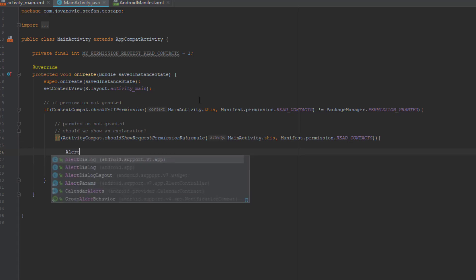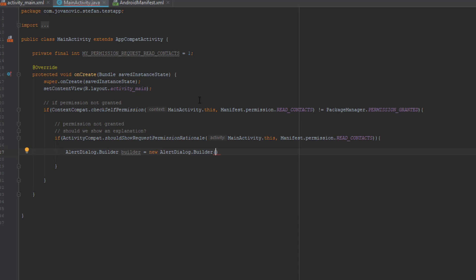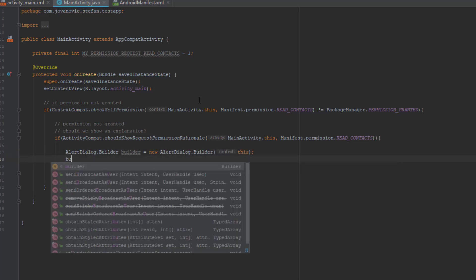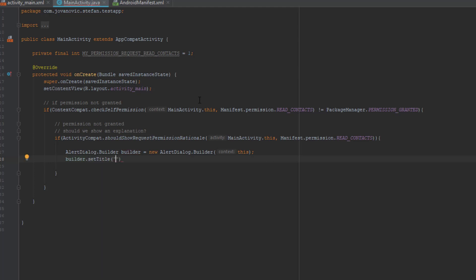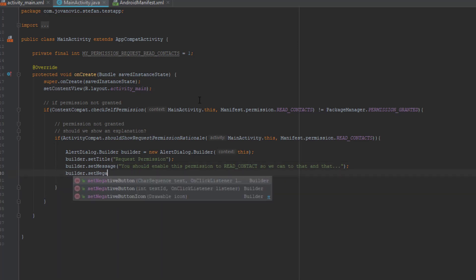Inside this block I'm going to create an AlertDialog — pass the context, the activity — and I'll create a title, maybe 'Request Read Contacts Permission' or something like that. Now I'll use the method setMessage. In this message we're going to explain to the user why we need the READ_CONTACTS permission. You can type anything you want — for example: 'You should enable this permission to read contacts to do that and that.'